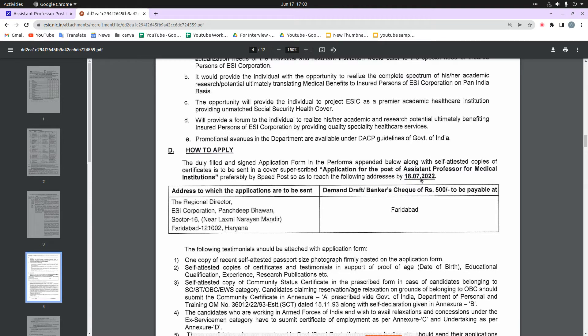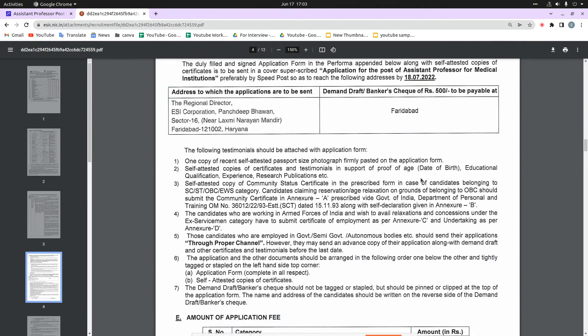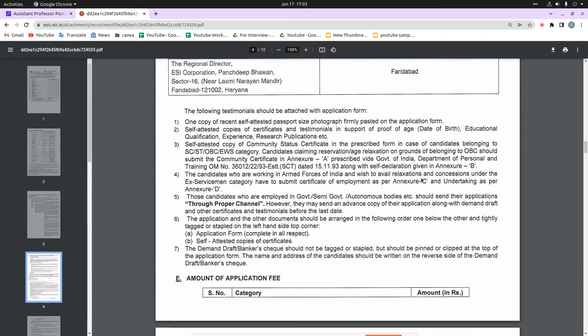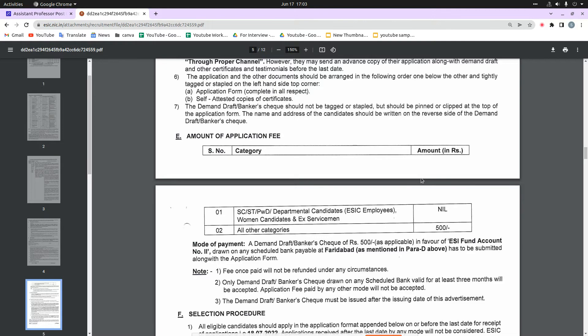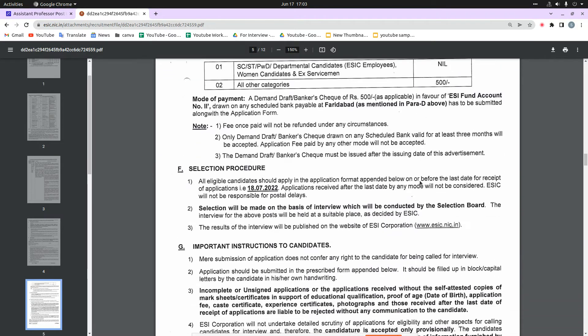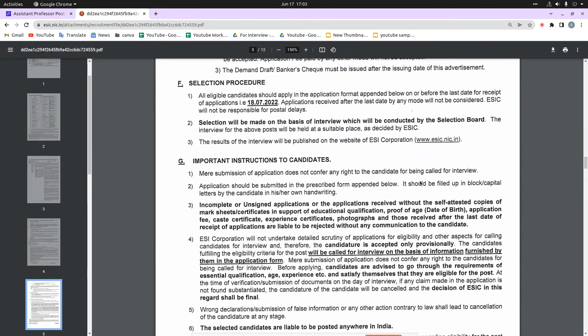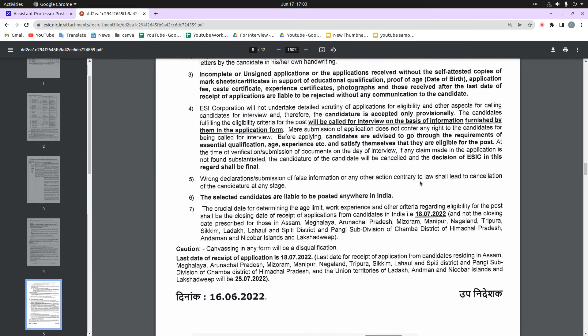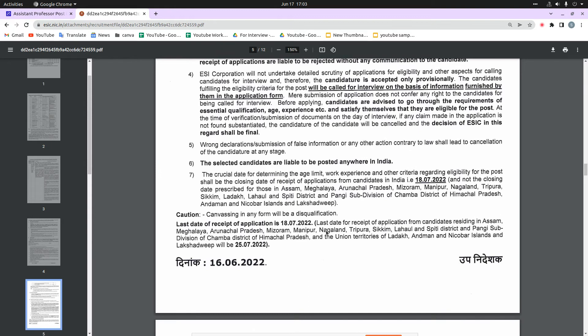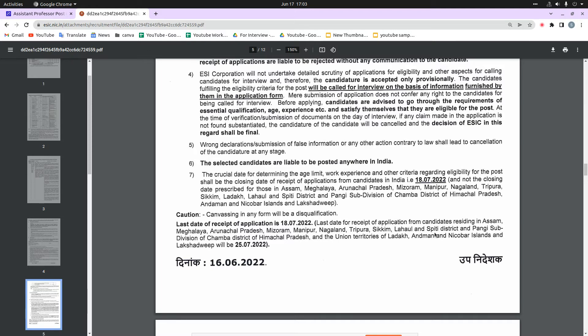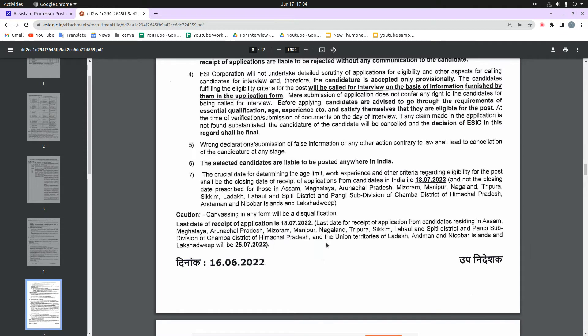There is one thing mentioned here: there are some states for which special dates are mentioned. The last date for receipt of applications from candidates residing in Assam Meghalaya, Arunachal Pradesh, Mizoram, Manipur, Nagaland, Tripura, Sikkim, Lahul Spiti District and Pangi Subdivision of Chamba District of Himachal Pradesh, and the Union Territories of Ladakh, Andaman and Nicobar Islands and Lakshadweep, the last date is 25th July 2022.